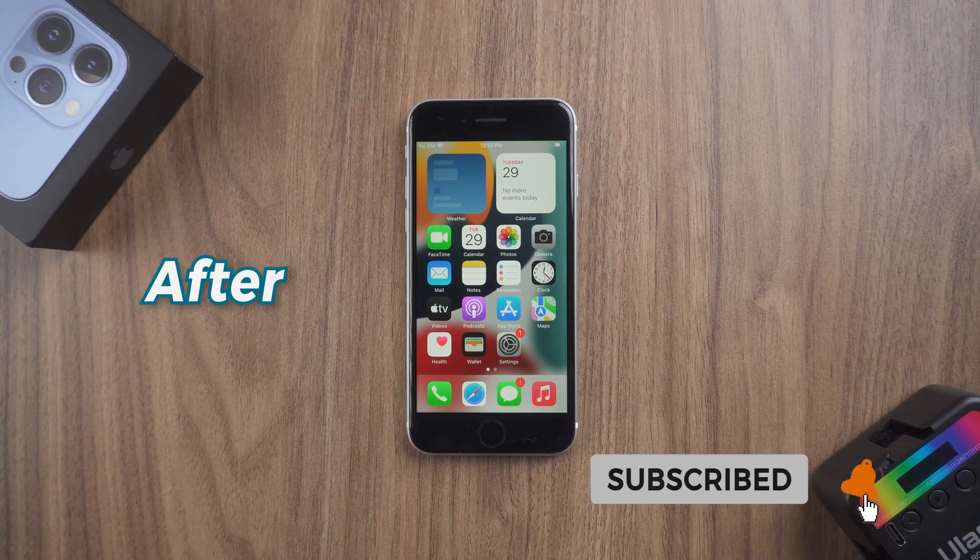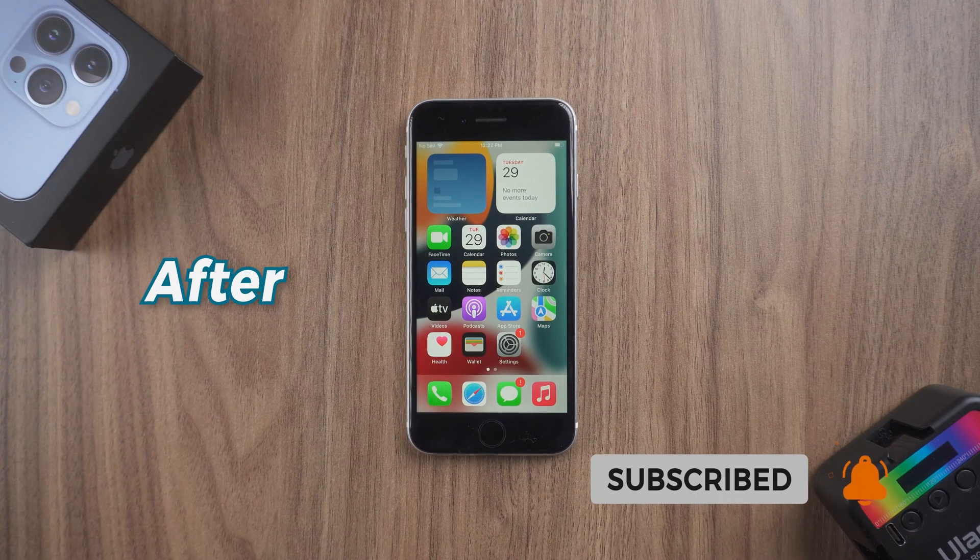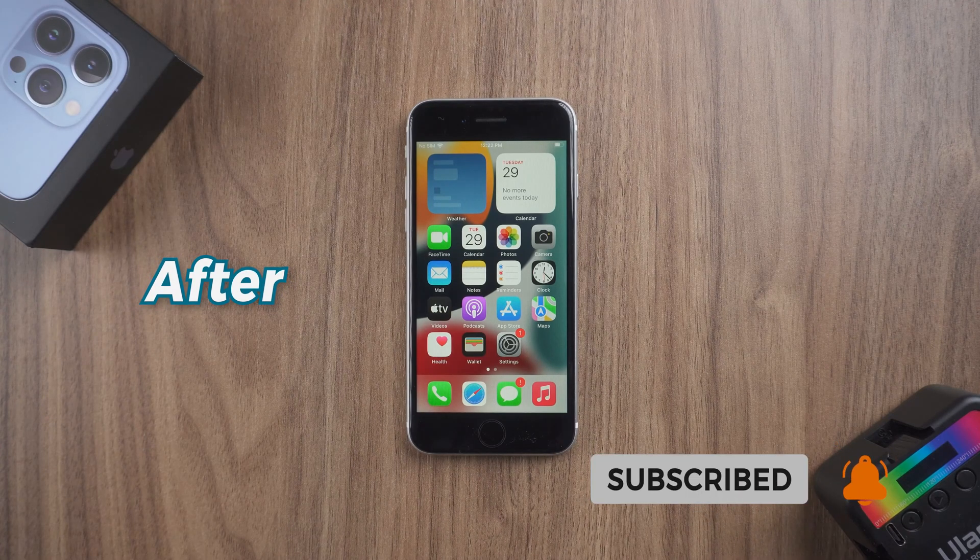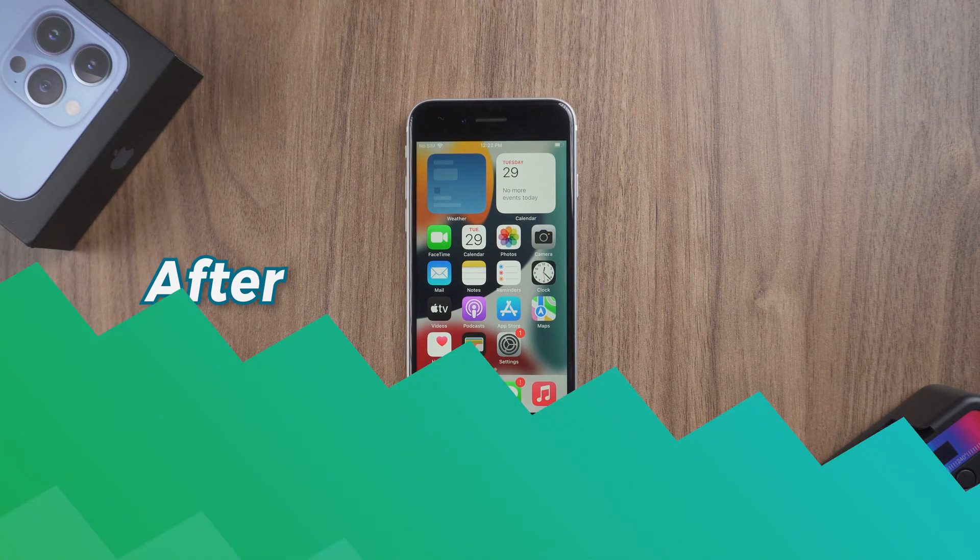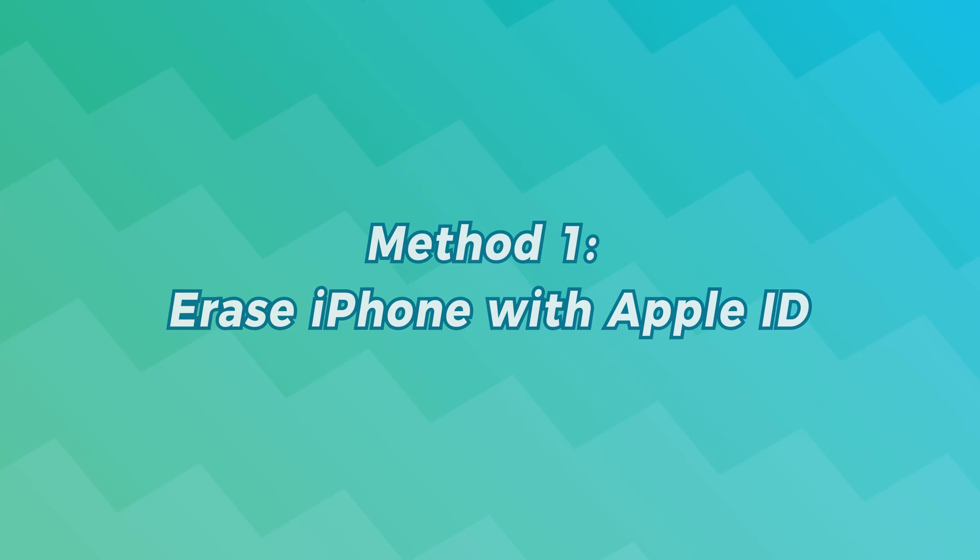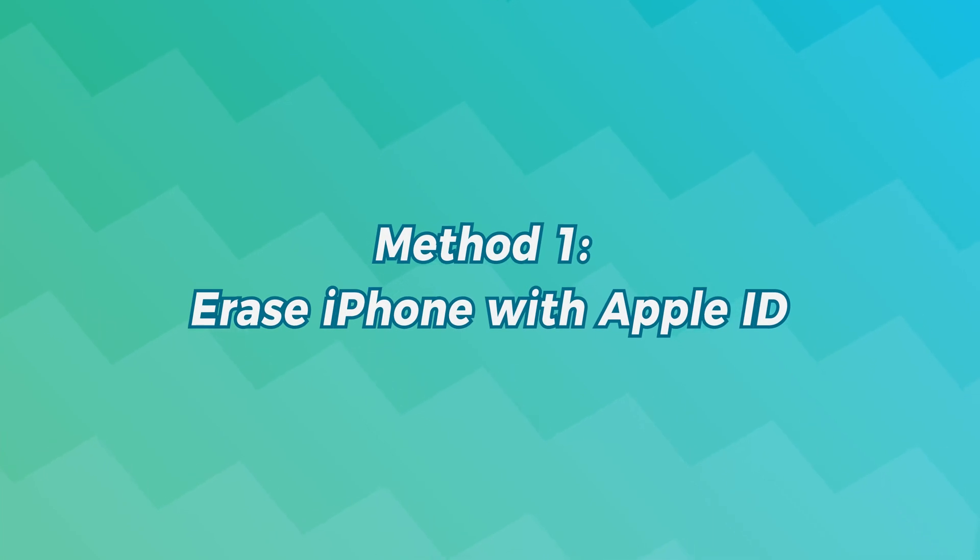Without further ado, let's begin. Method 1: Erase iPhone with Apple ID.